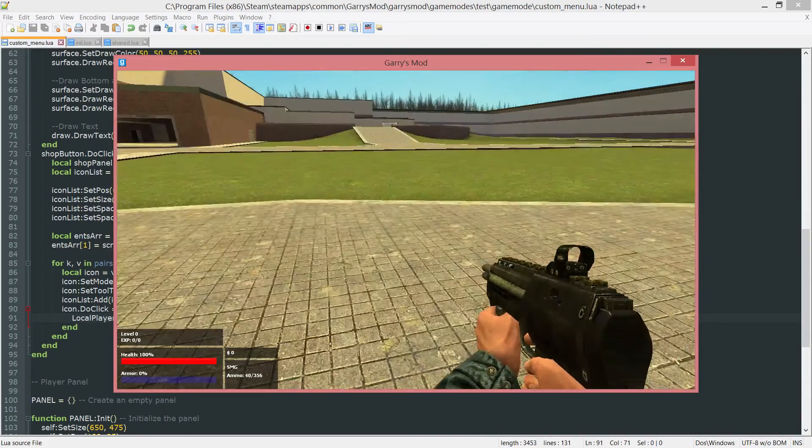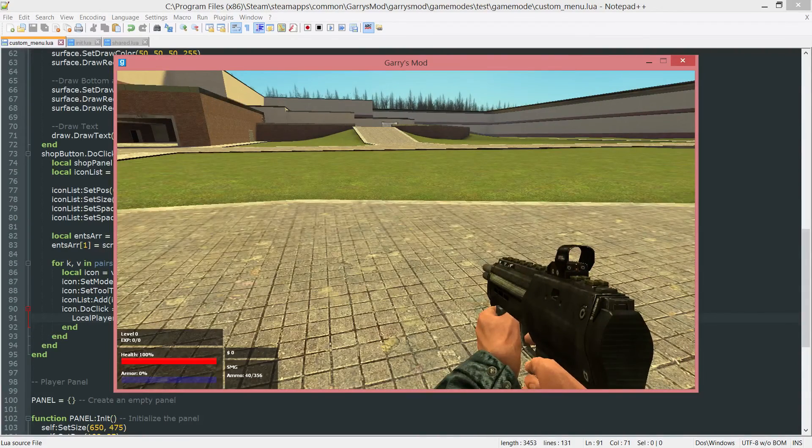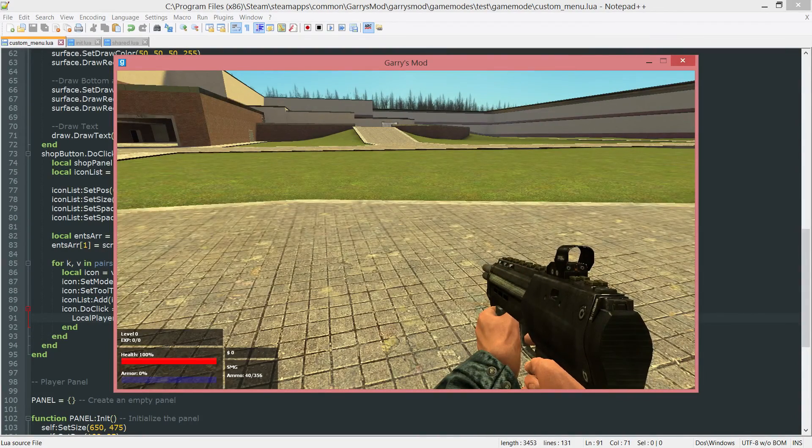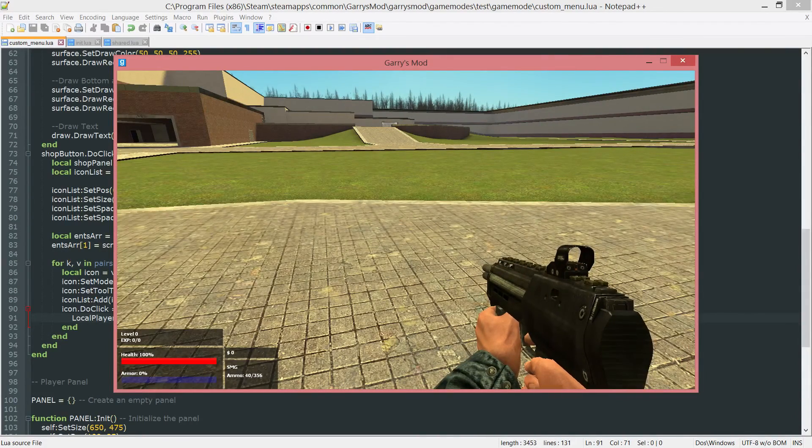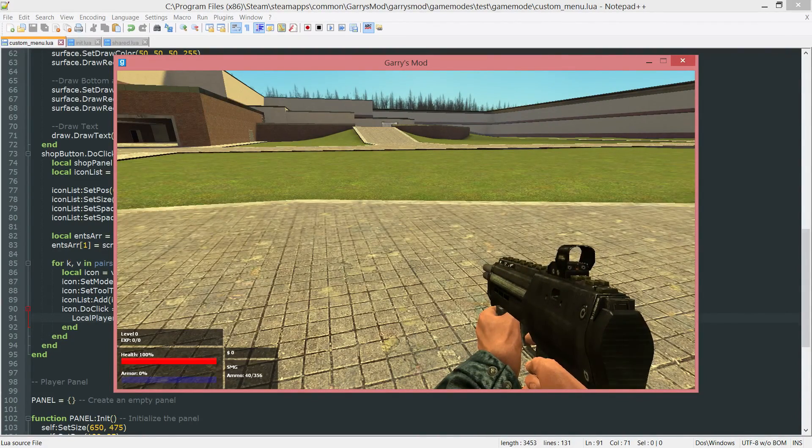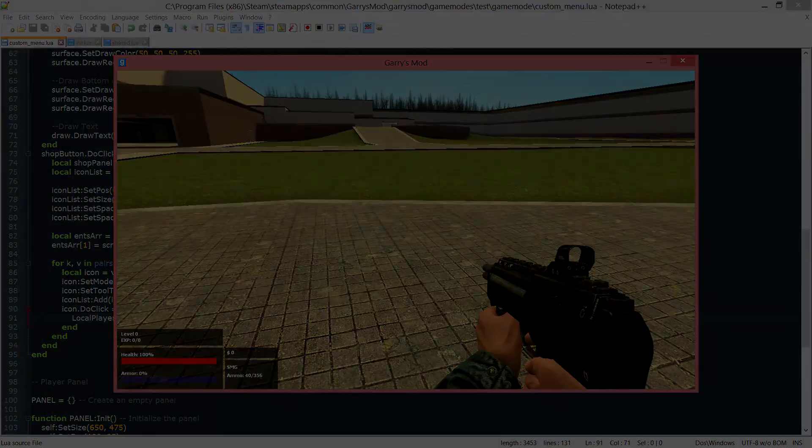So anyways, that will conclude part 20 of Gary's Mod Game Mode Scripting. So thank you all so much for watching, and I hope to see you next time.